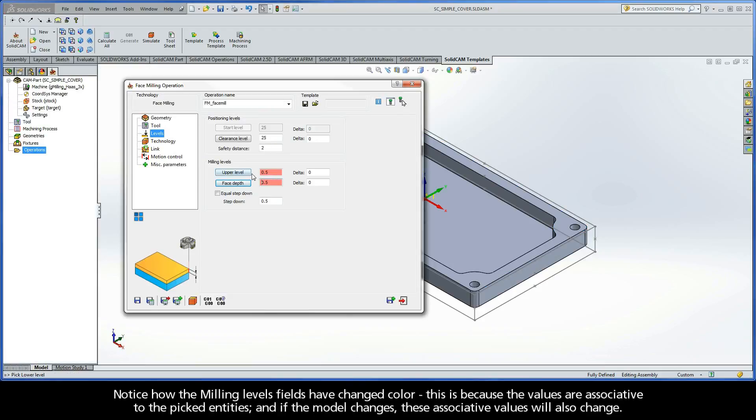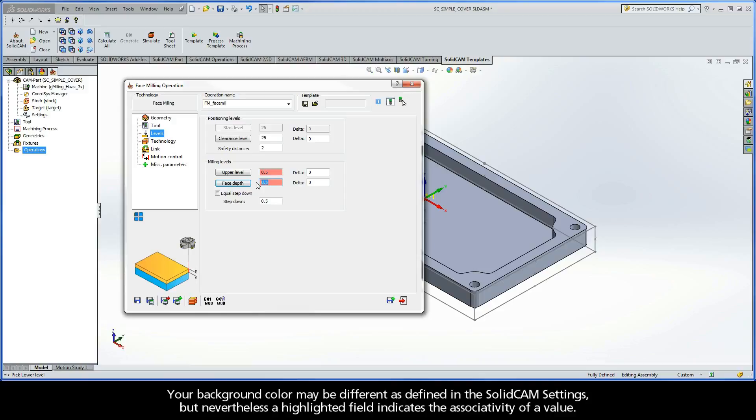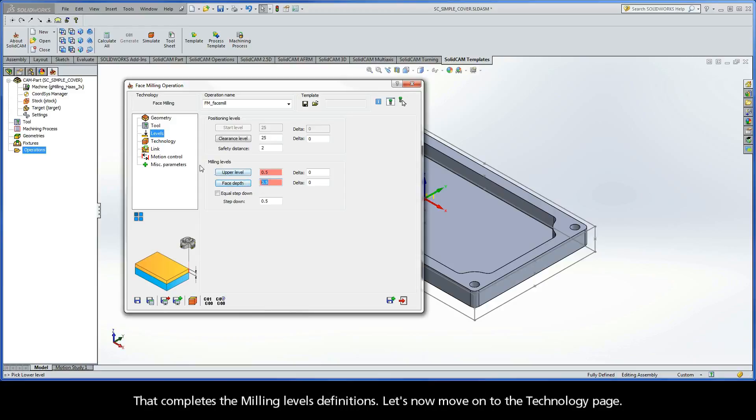Notice how the milling levels fields have changed color. This is because the values are associative to the picked entities. And if the model changes, these associative values will also change. Now, your background color may be different as defined in the SolidCAM settings. But nevertheless, a highlighted field indicates the associativity of a value. And that completes the milling levels definitions.